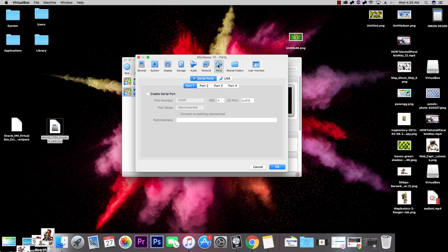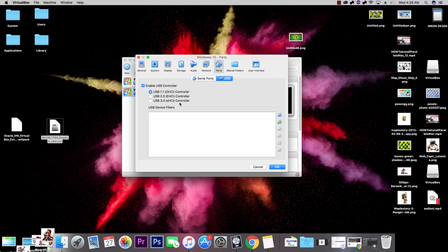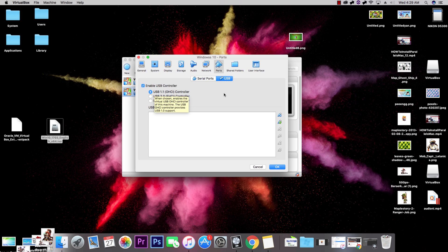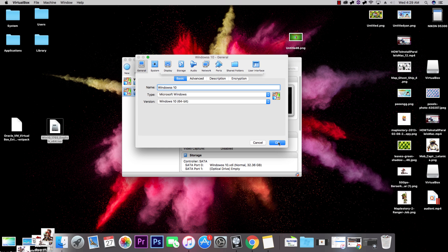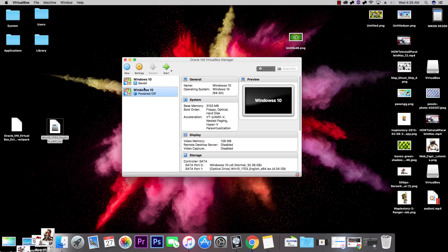Also, in my previous video I said you had to have USB set to 3.0, but I'm now finding that doesn't really matter — mine is set to 1.0 and it runs perfectly fine. Make sure you set your video memory as high as possible; it defaults to the maximum, so just leave it there. Hit OK to save those settings.